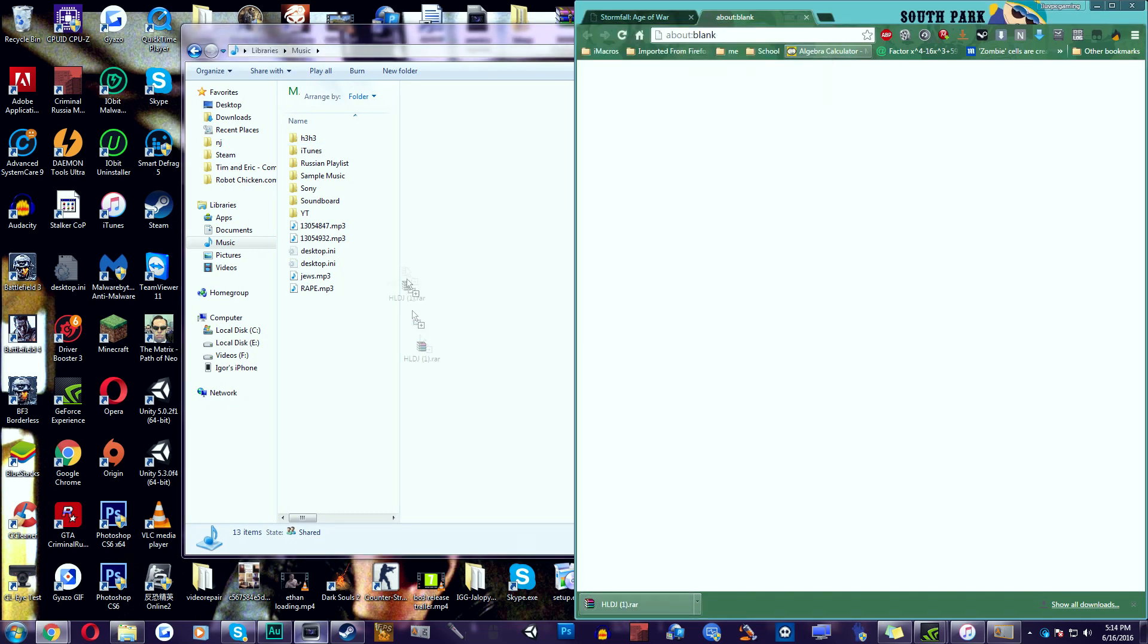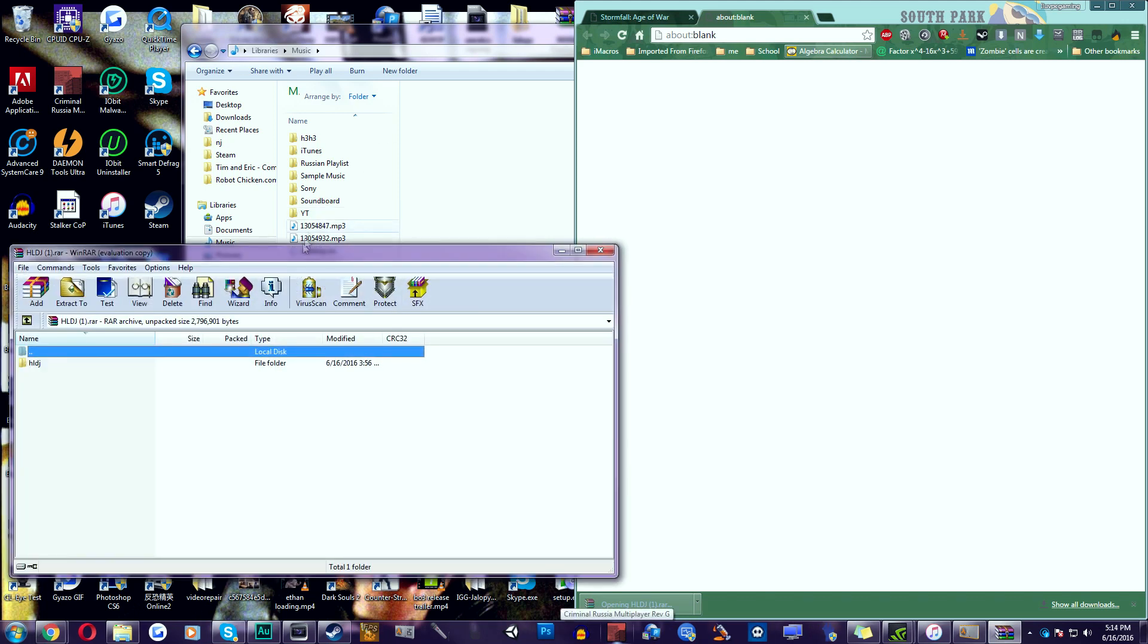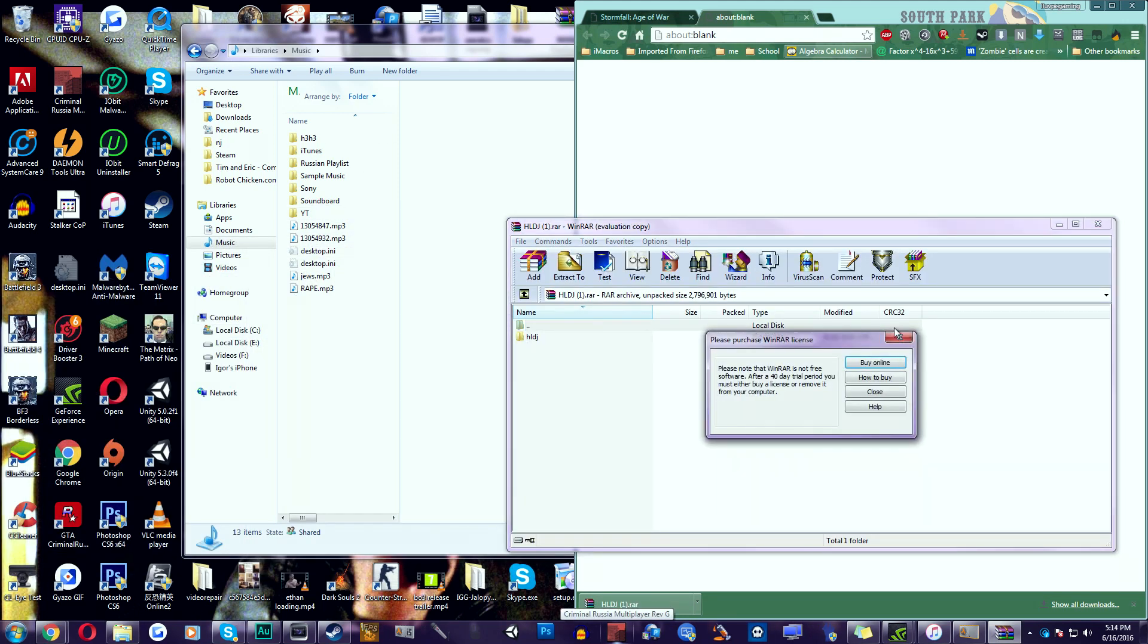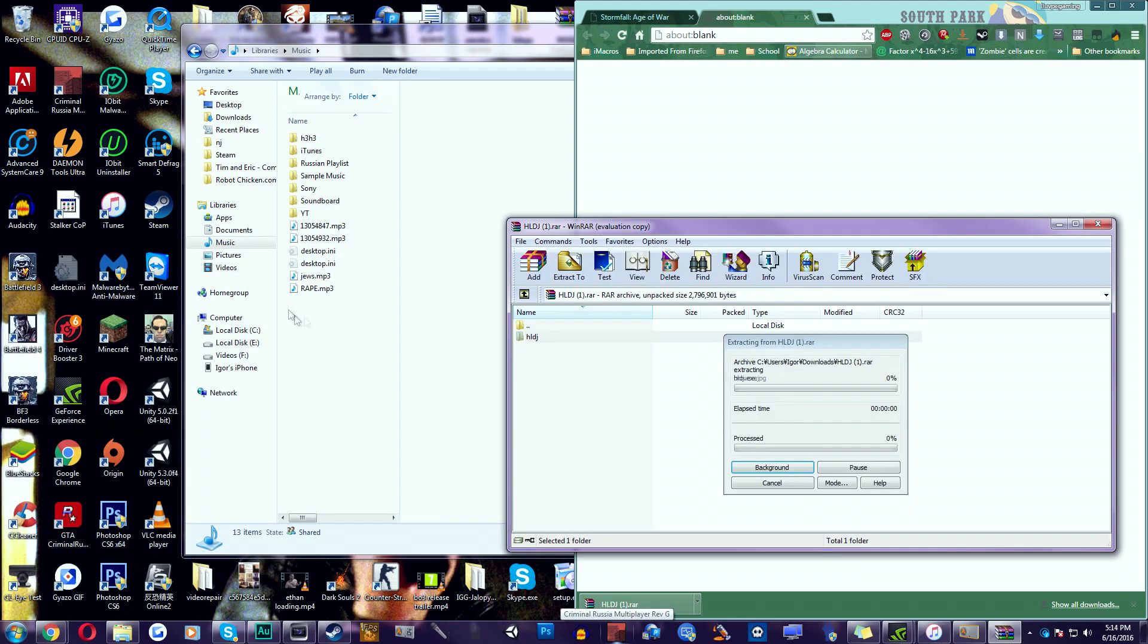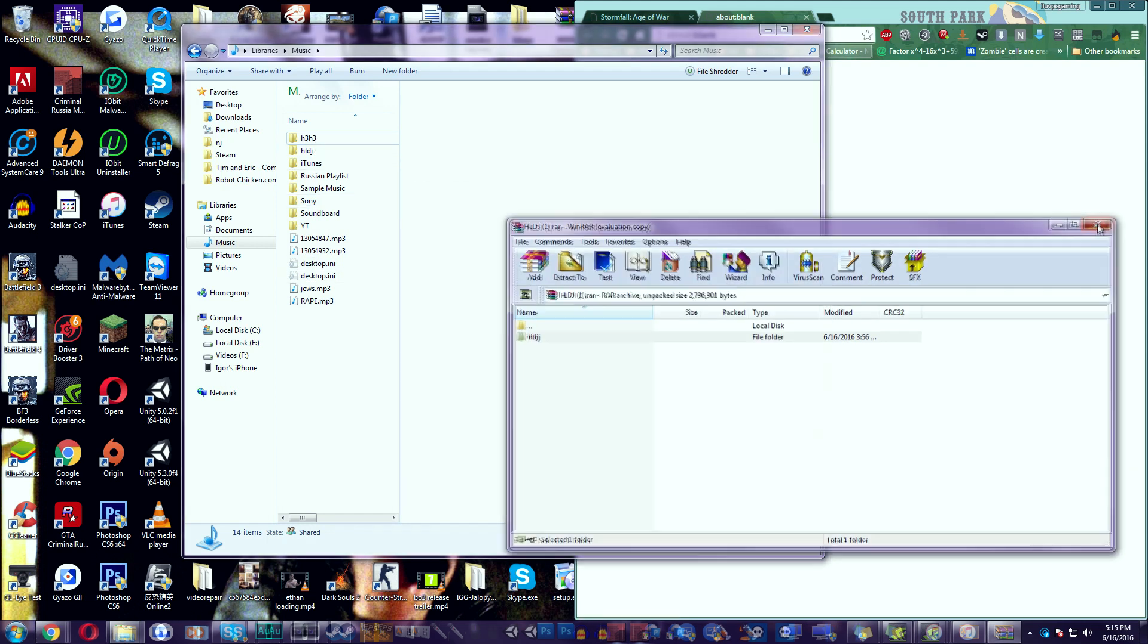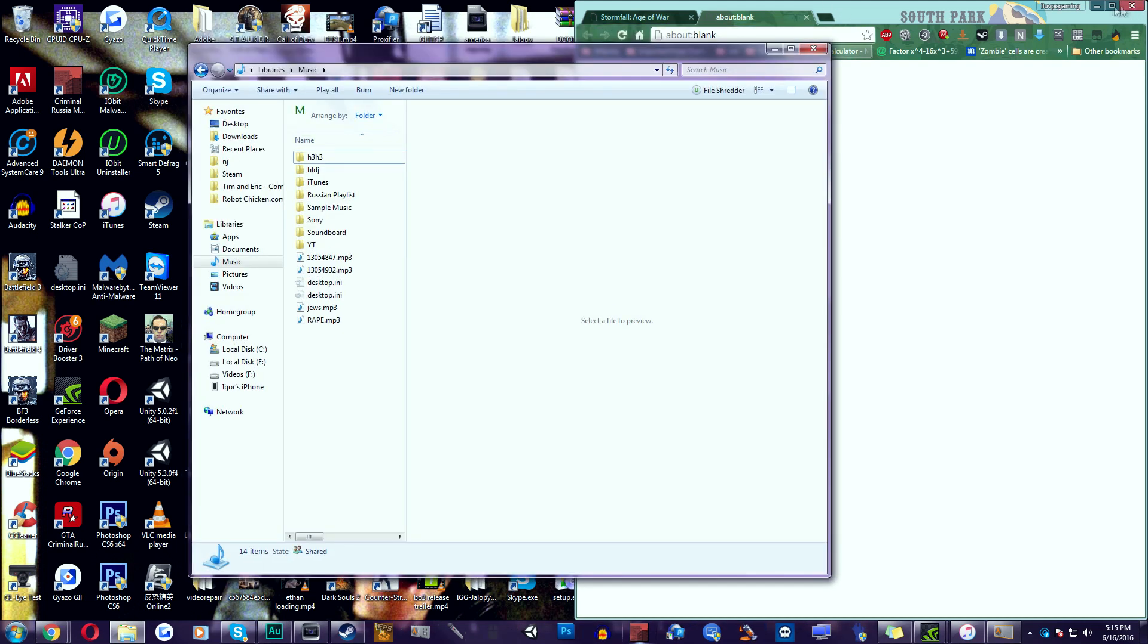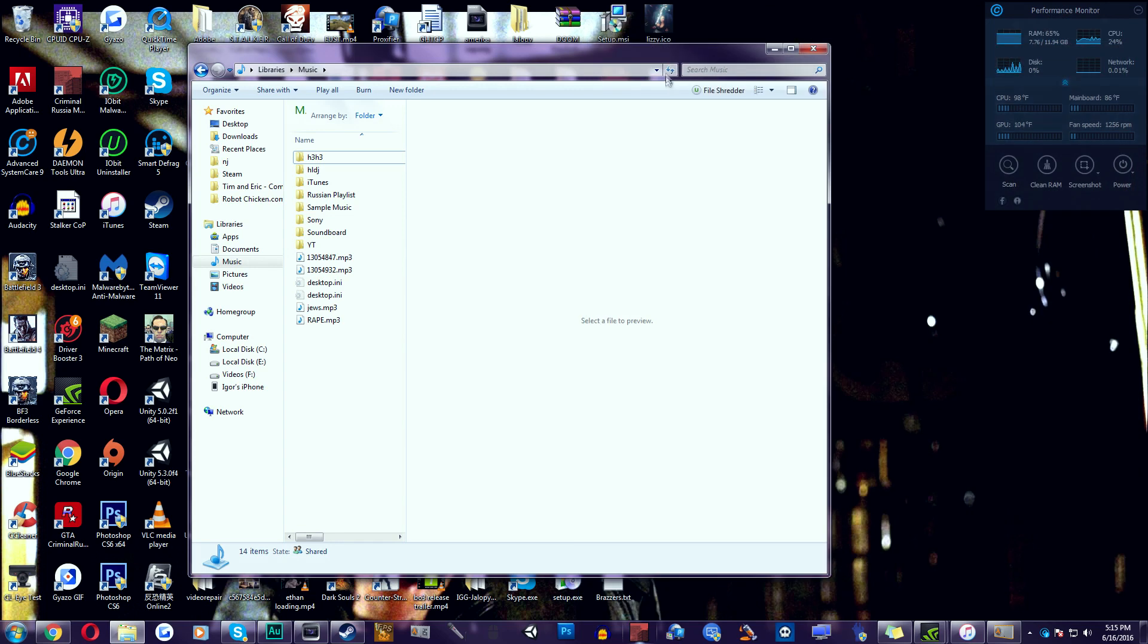So just extract it into anywhere you want. Your desktop doesn't really matter. I'm going to put it in my music folder. So just open it up and in here there's going to be a folder HLDJ. Just drag it over here and we can just close this down.